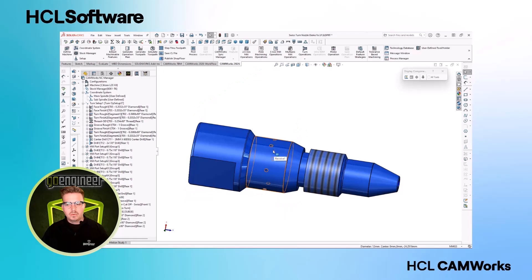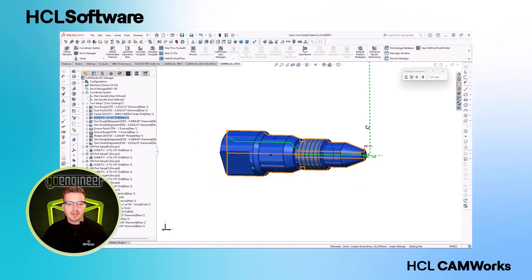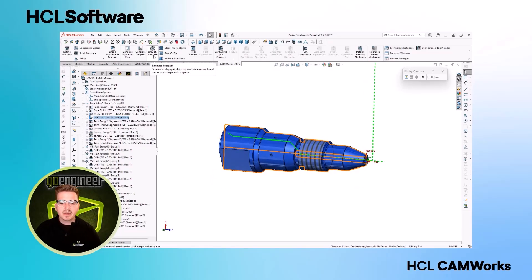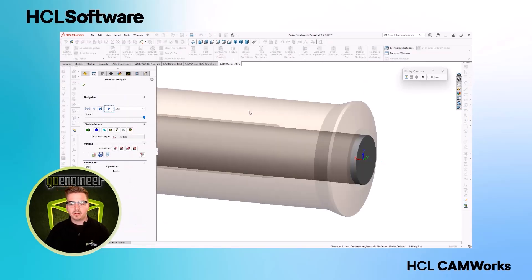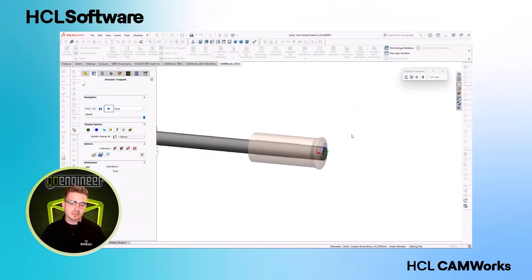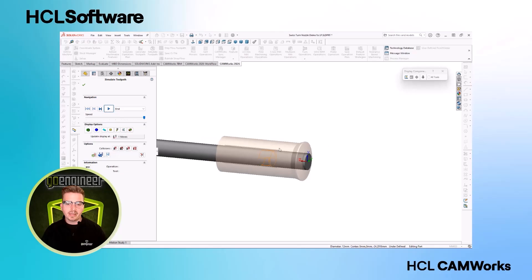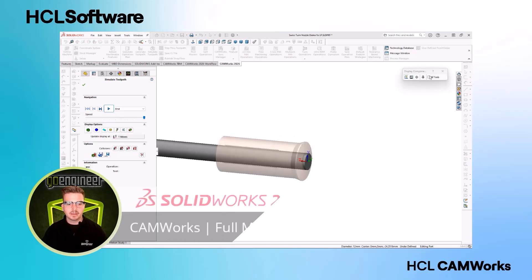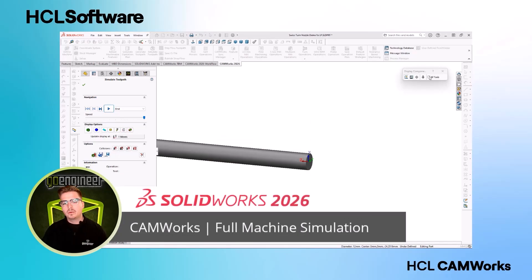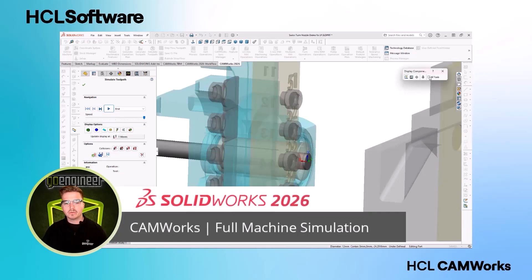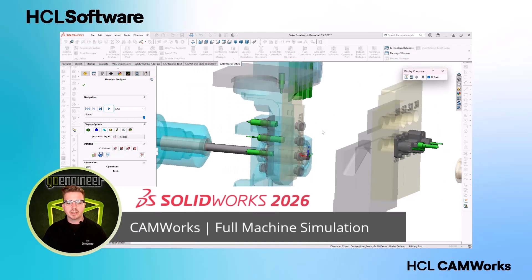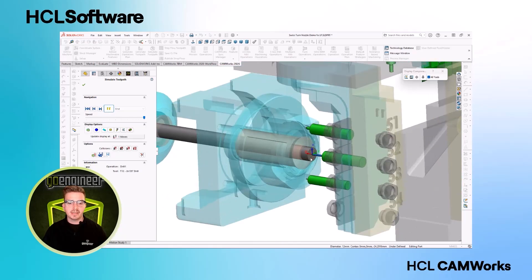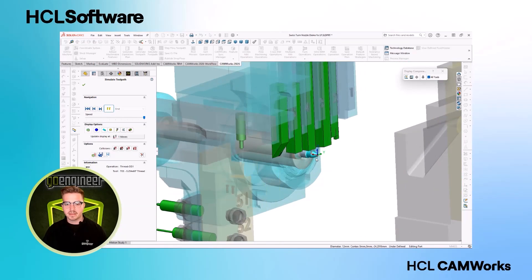When programming on complex machines, we can now bring the entire 3D model of our Swiss or any kind of machine into our programming environment. We can check our full machine motion and for clashes all inside of SOLIDWORKS while simulating.